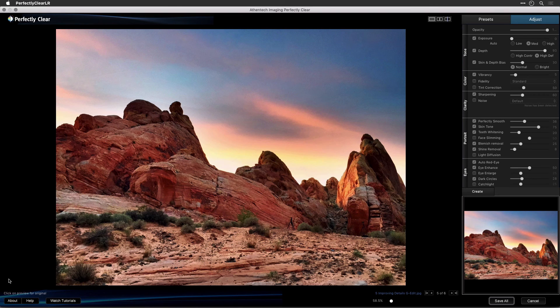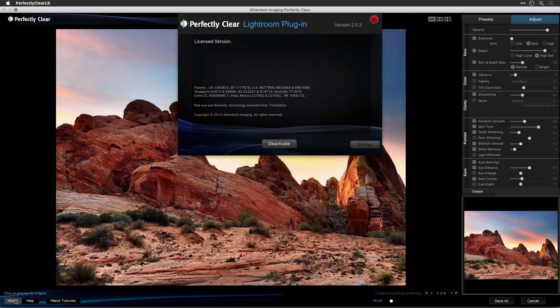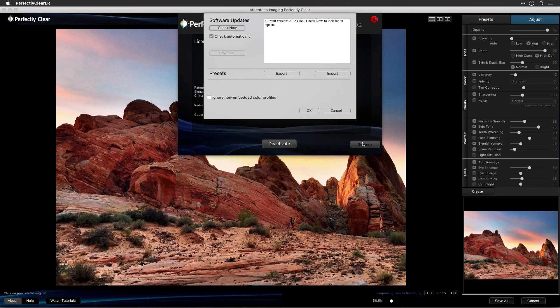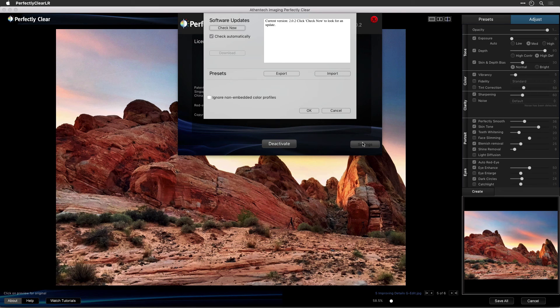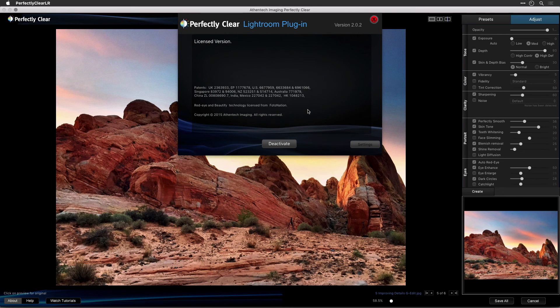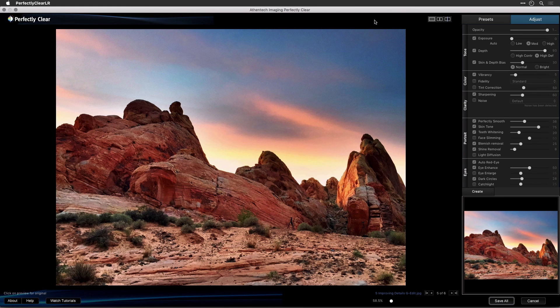If you need to access additional controls for your software, click the About button. Here, you can deactivate the software if you need to move your license to another machine. Next, click the Settings button to see more controls. Now, you can download updates or manage your presets. Click OK to close the Settings box, and then click the red X to close the About box.